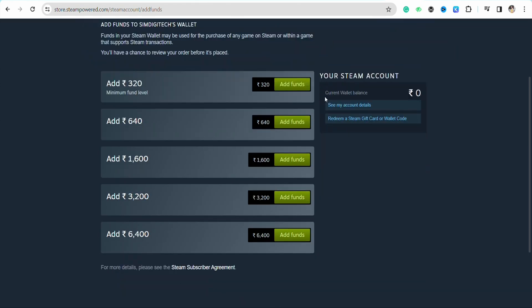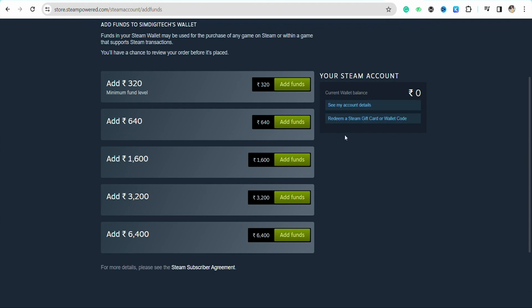Now on the right hand side in your Steam account you will see these two options: See My Account Details and Redeem a Steam Gift Card or Wallet Code. Click on Redeem a Steam Gift Card.